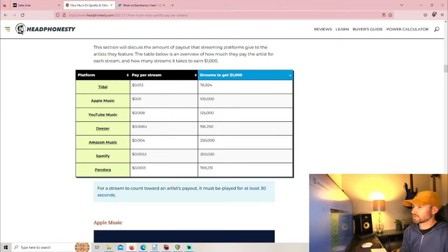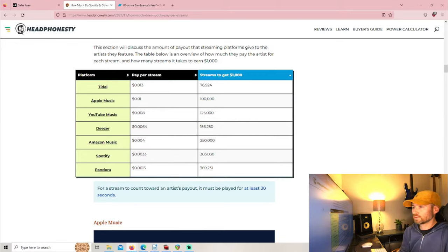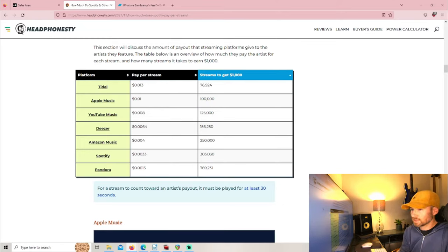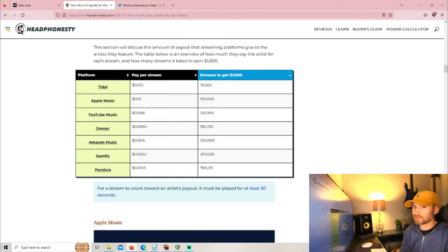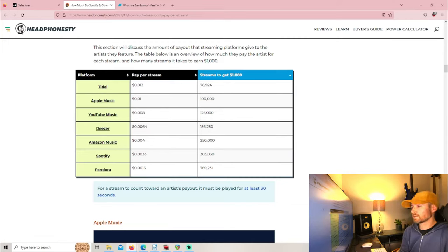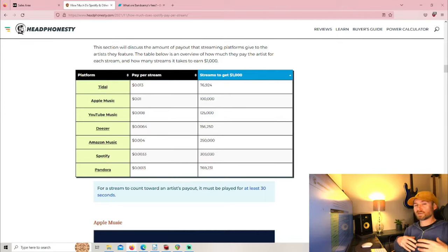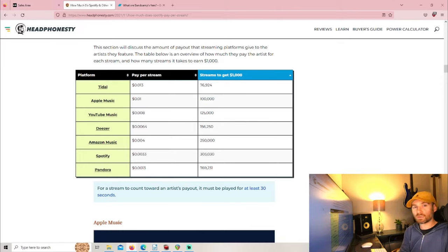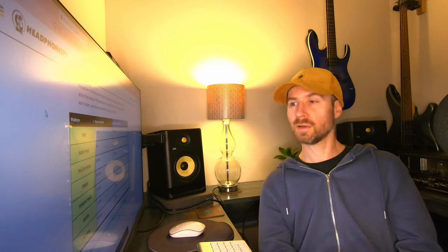Deezer gives us 156,250, Amazon Music is 250,000 streams if you wanted to earn $1,000, Spotify is 303,000 streams to get $1,000, and Pandora is 769,231 streams if you wanted to earn $1,000 from your streams.